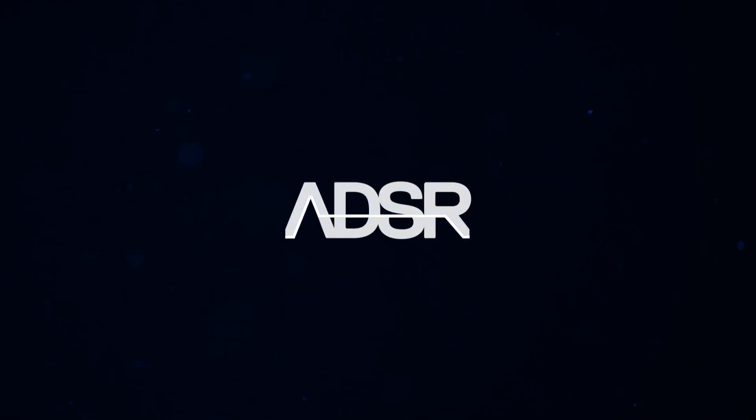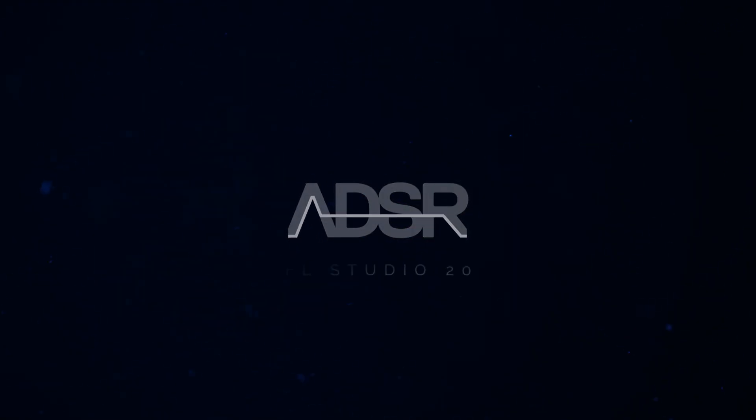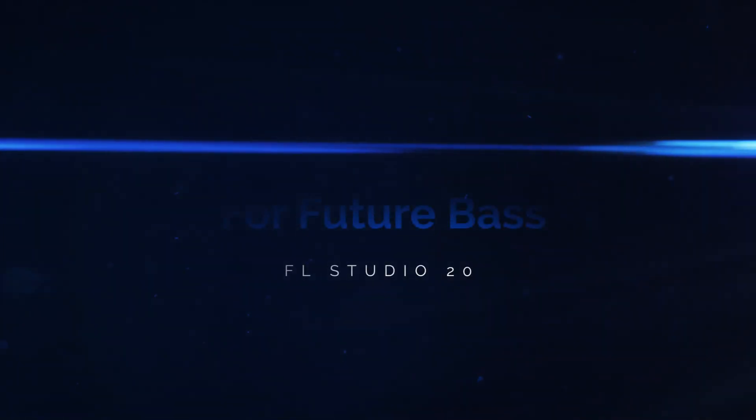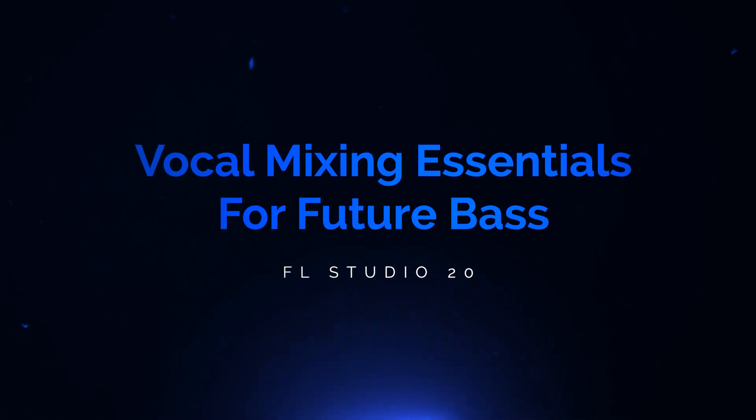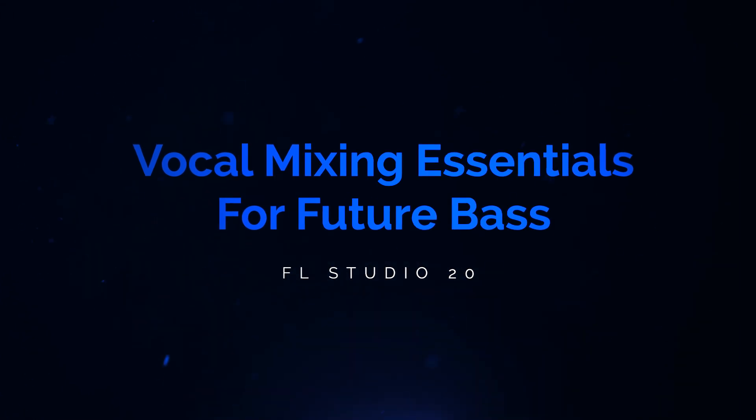What's up guys, it's Kyle here for ADSR Sounds. This course is all about vocal mixing essentials for future bass.